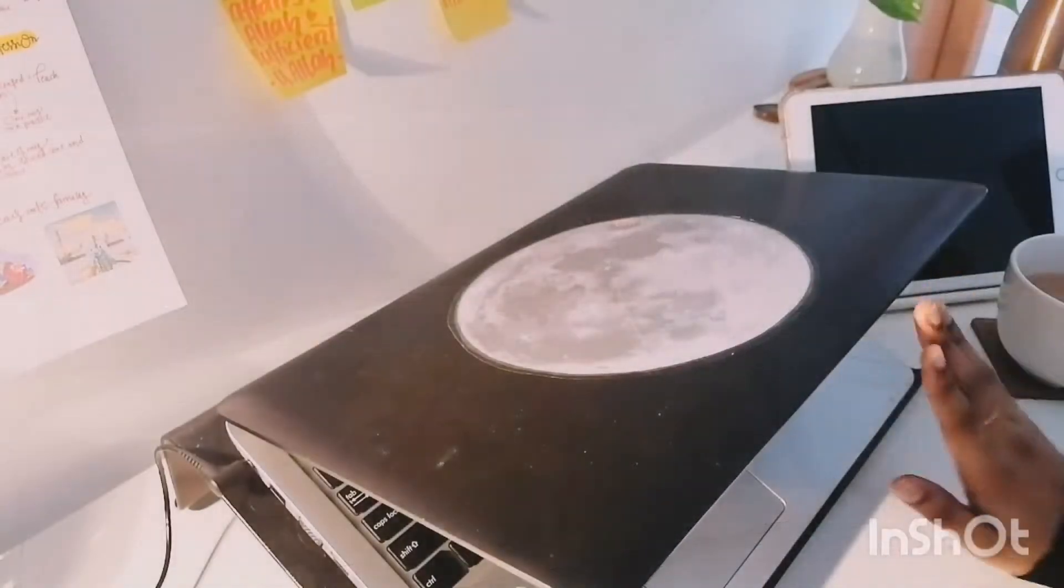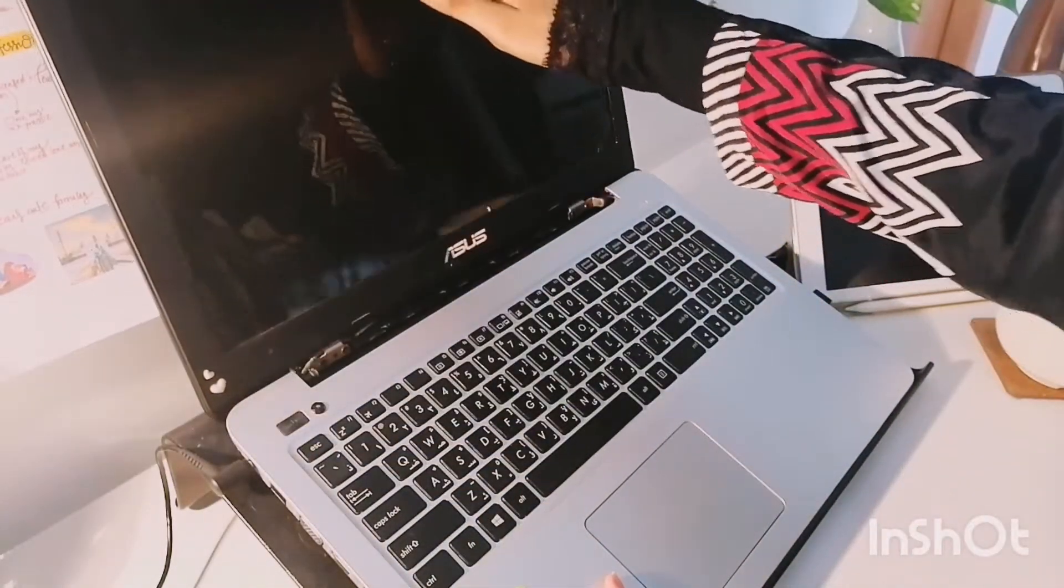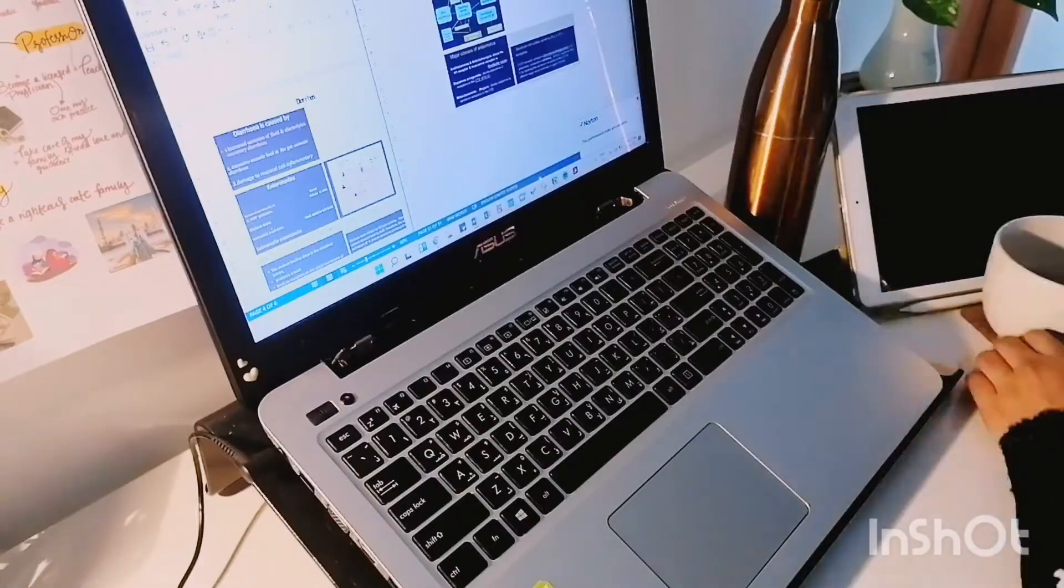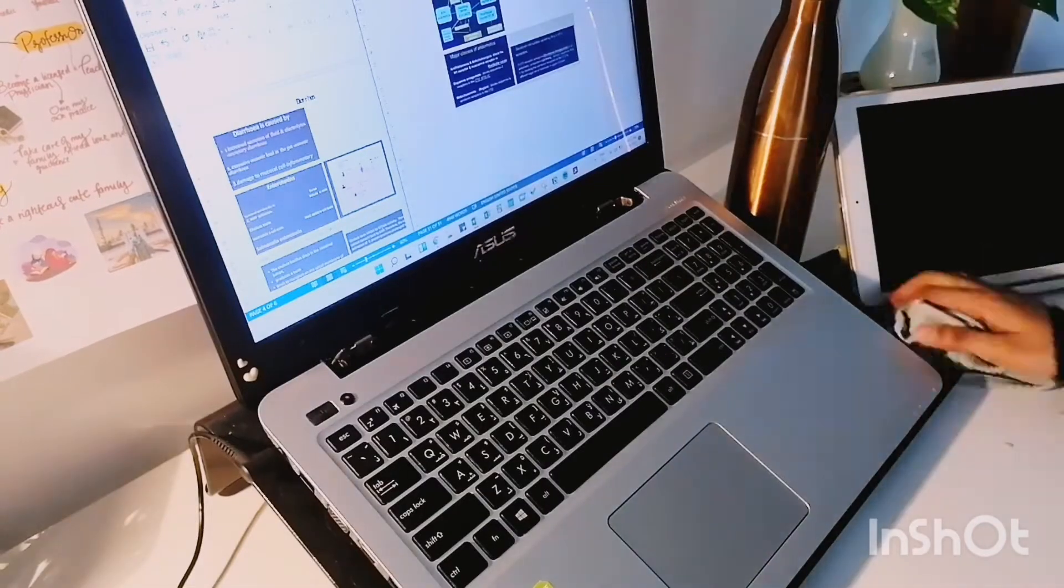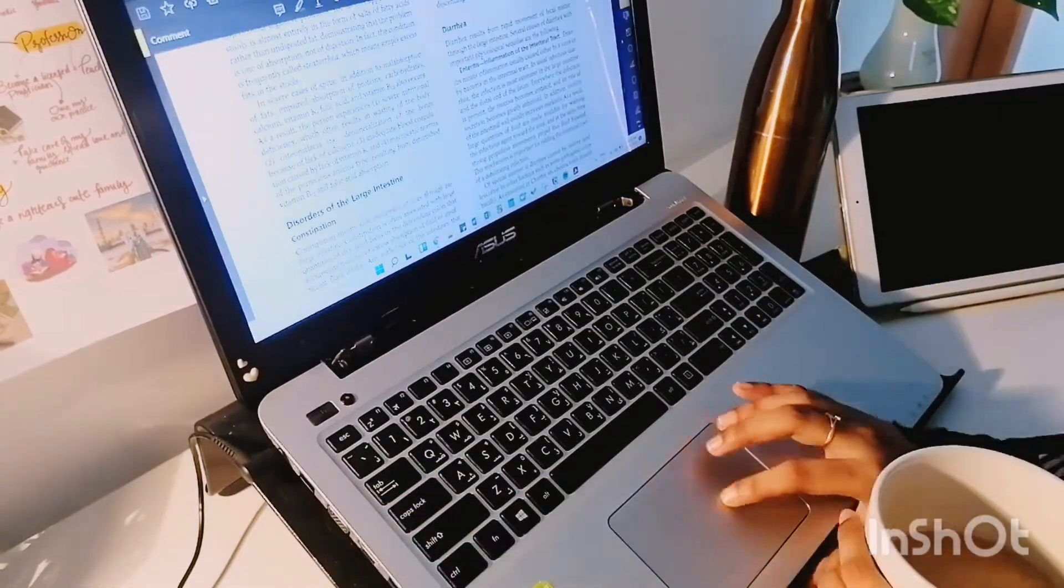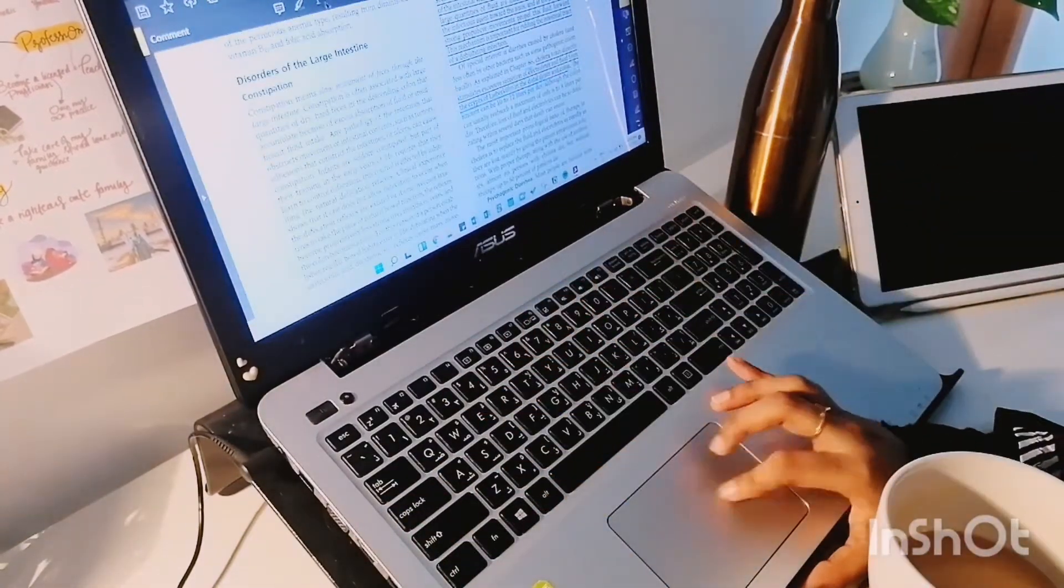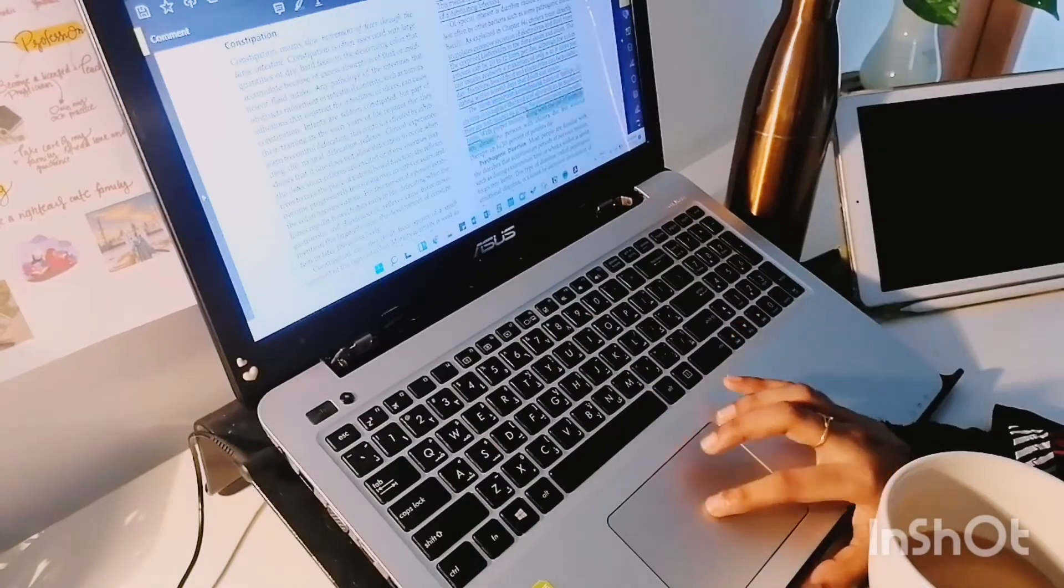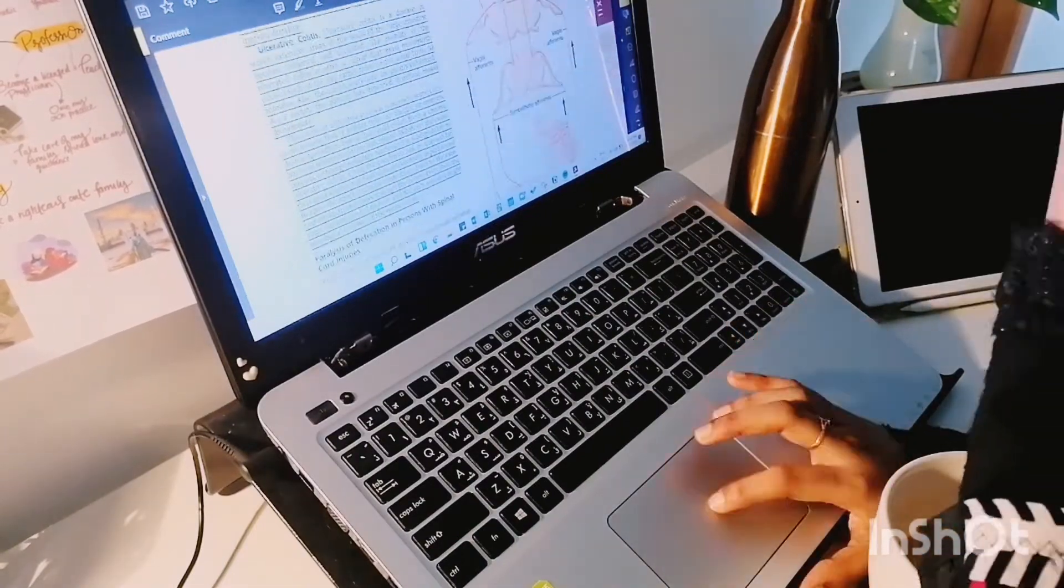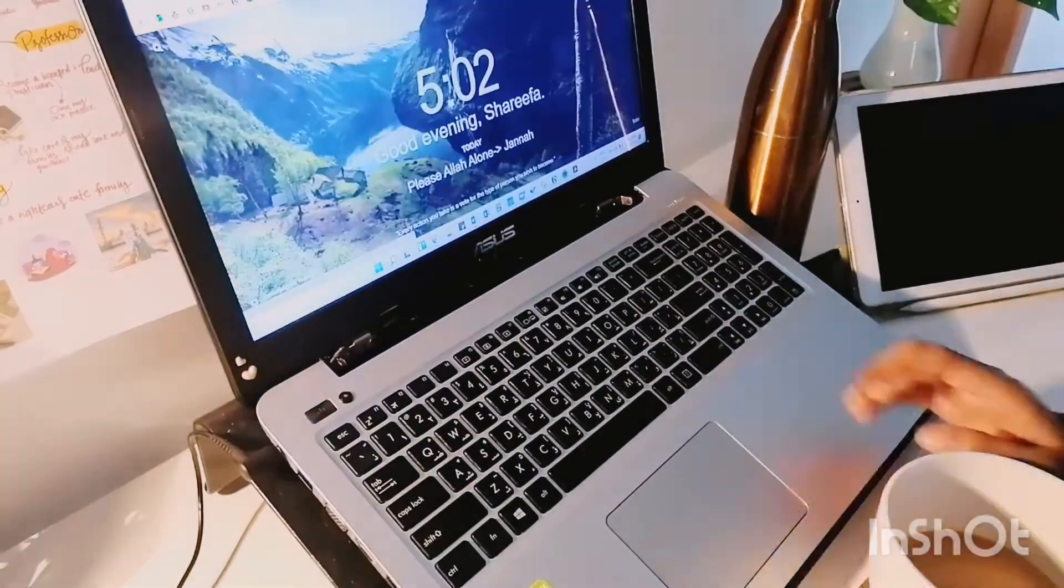With my tea ready I got straight back to my physiology notes. I normally use a split screen feature on my laptop with my lecture slides on one side and my notes on the other. This makes the process a whole lot quicker and efficient.